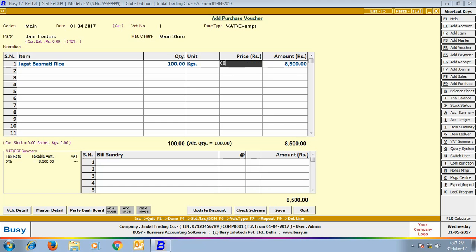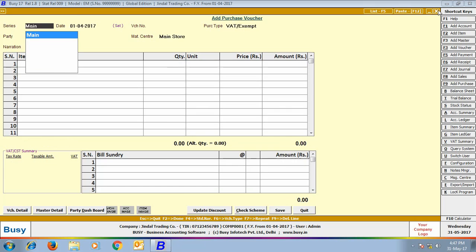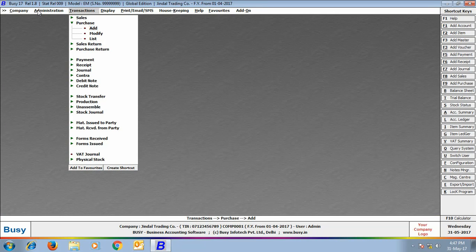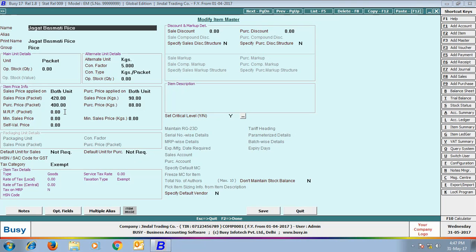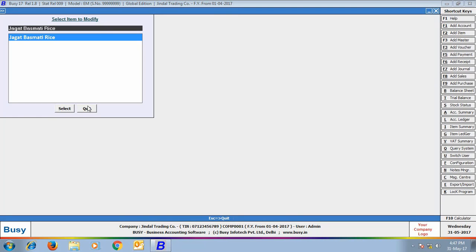Now, we have changed the Purchase Price to 88 Rupees. Click Save to save the voucher. Now, when we go to the Item Master, we can see that the Purchase Price is appearing as 88 Rupees per KG — that is, it has been updated from the last Purchase transaction.